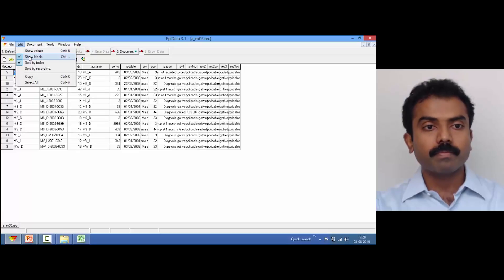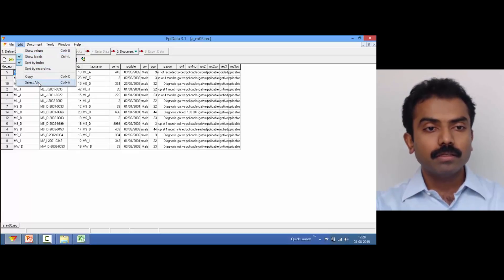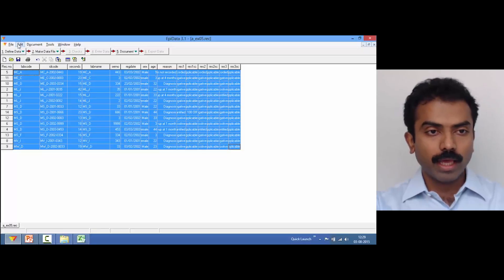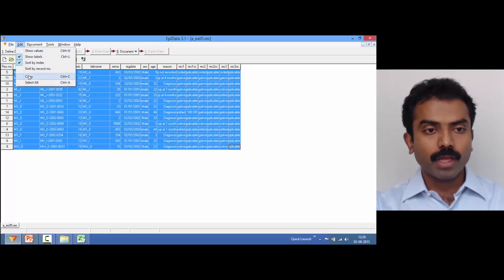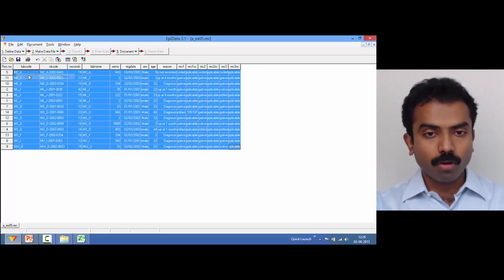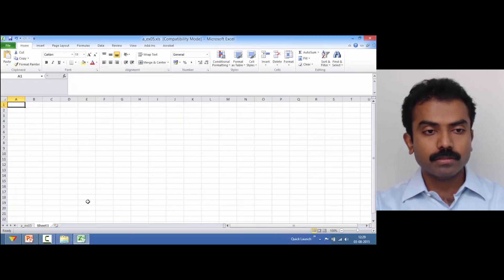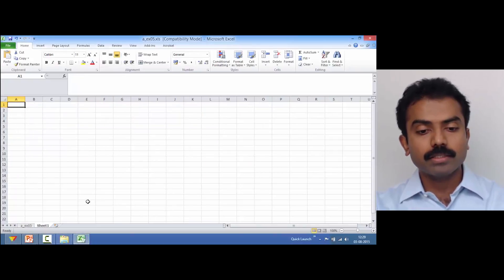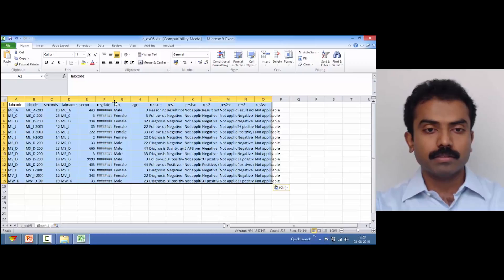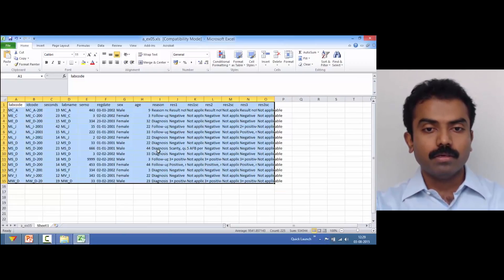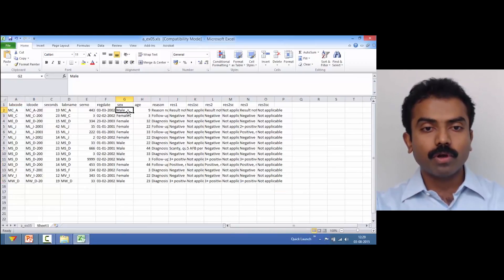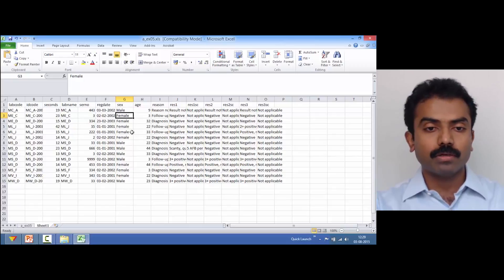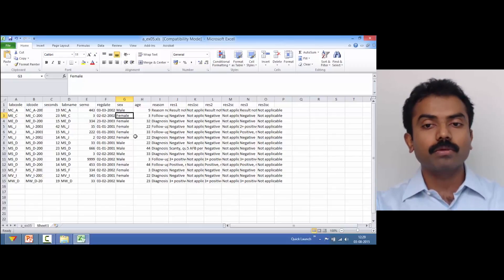Once you choose show labels, then select all, which is Control+A, and then copy. Go to an Excel sheet and simply paste. Now you have got male and female instead of one or two.